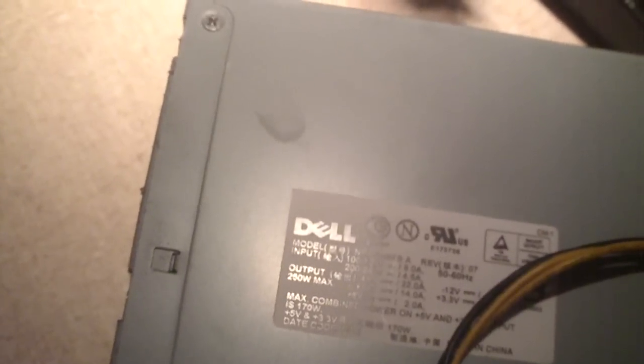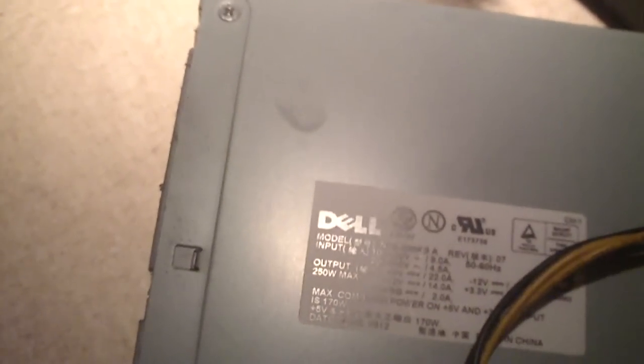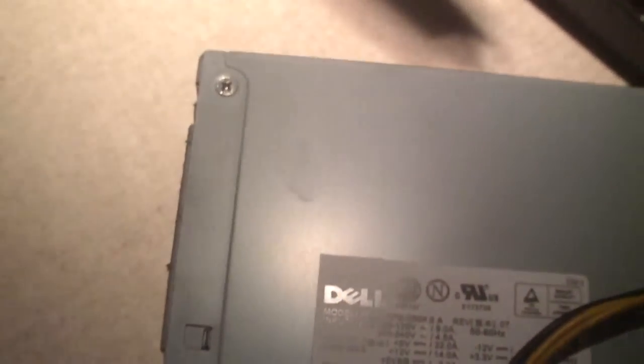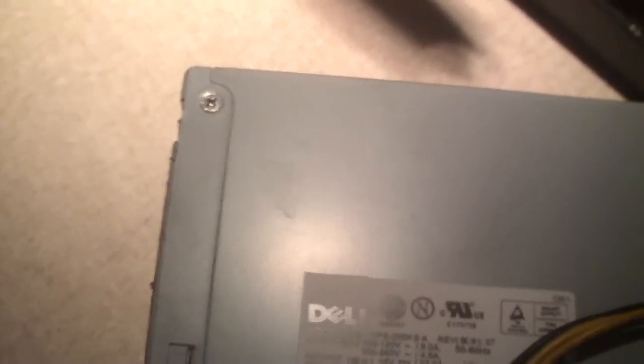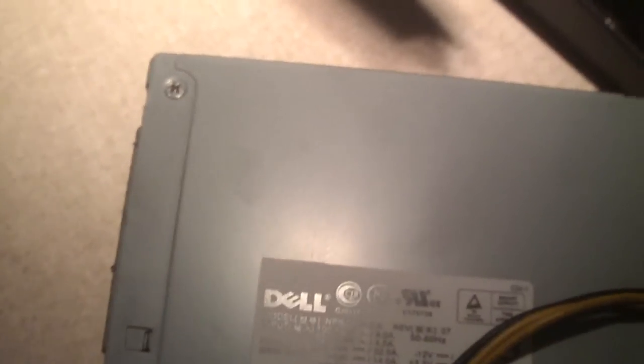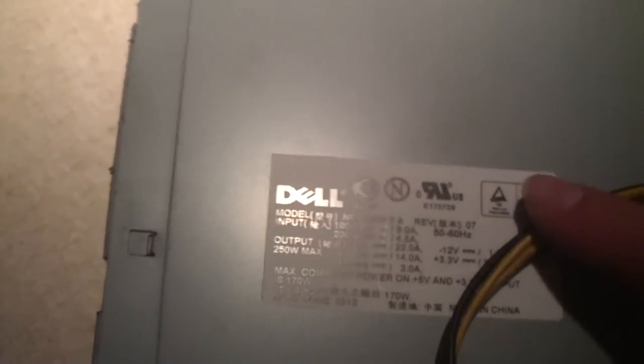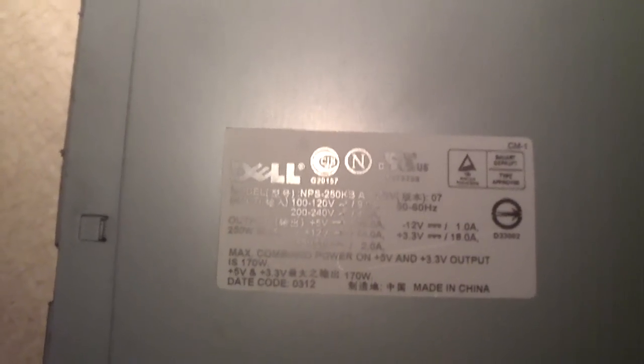See, most power supplies back in these days didn't have any sort of PFC built into the unit. Most of the computer power supplies nowadays, at least the good quality ones you can buy for a custom built machine, have active power factor correction built in. And of course back in these days you wouldn't really find much of that. It was either no PFC or passive PFC that uses a coil.